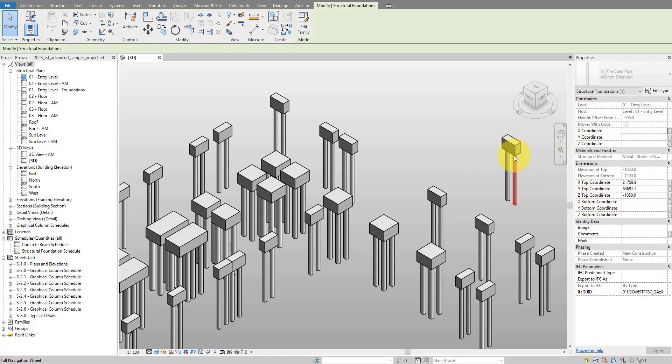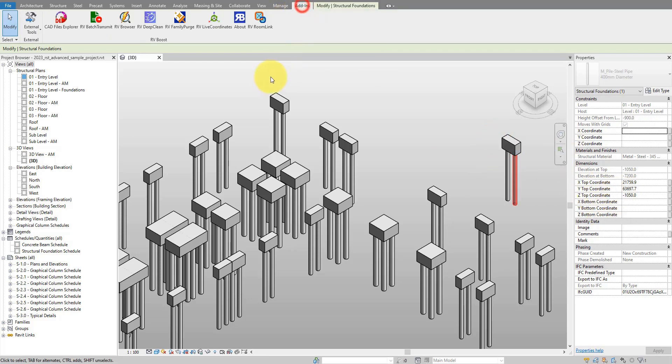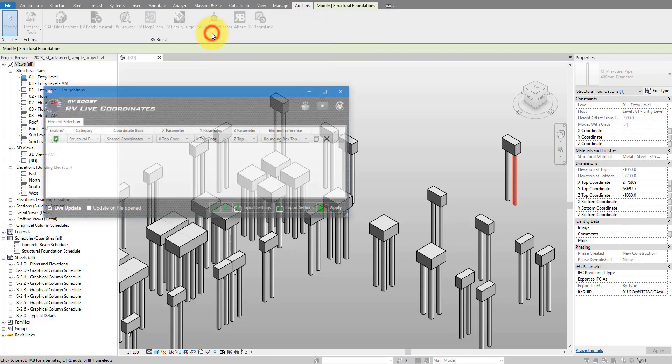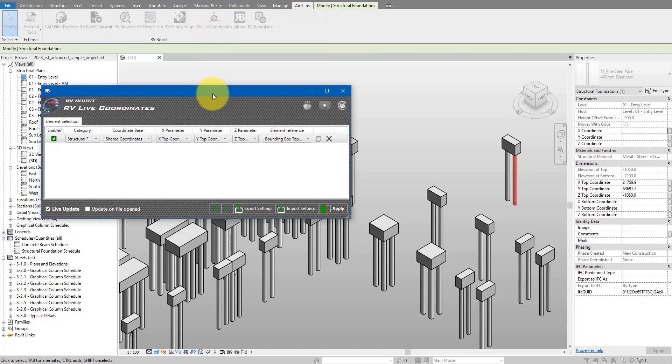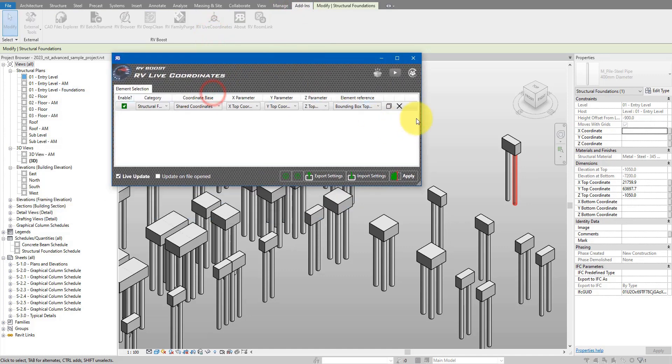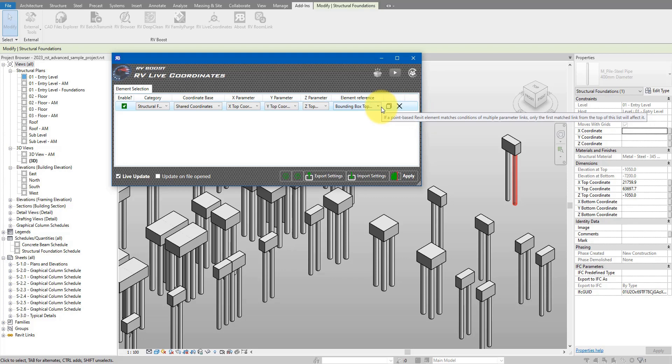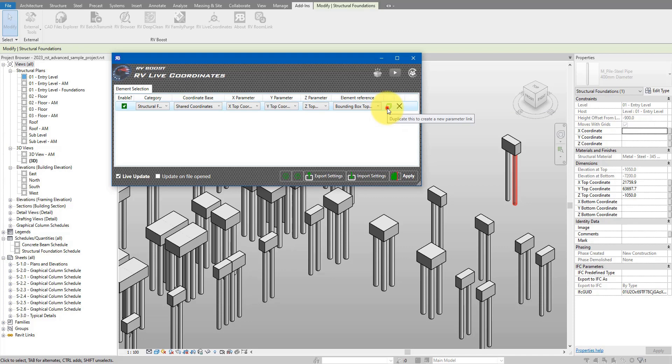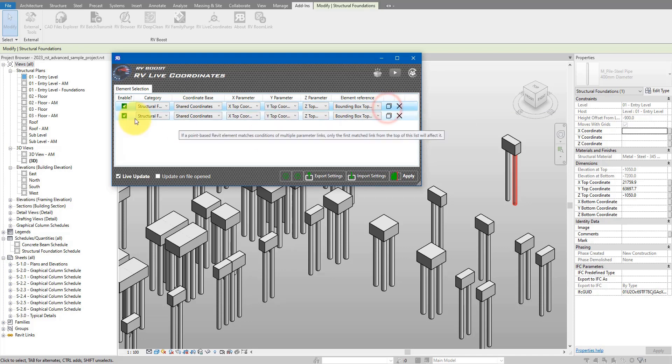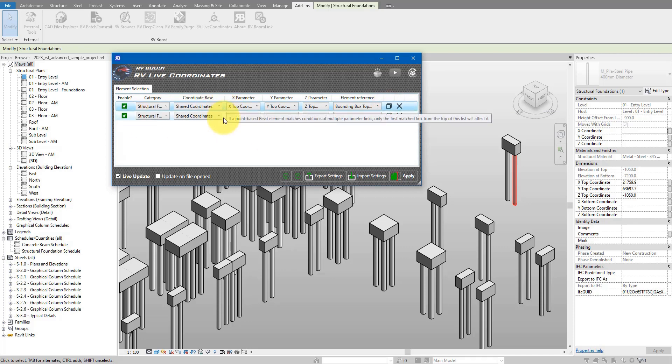Let's do the same now for the bottom ones. I can go back to add-ins, back to RV Live Coordinates. And here it's easy to duplicate this setup to configure our bottom values. Simply press on this duplicate button here.